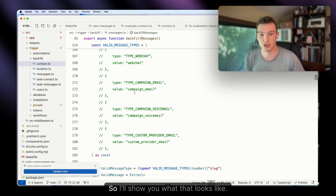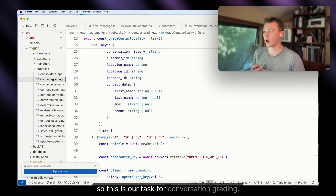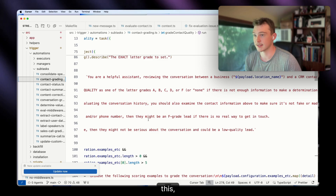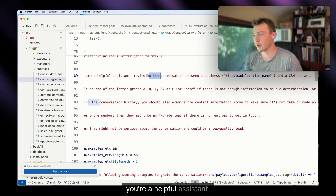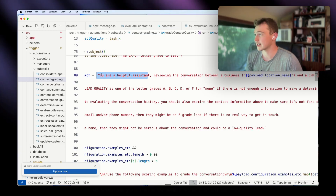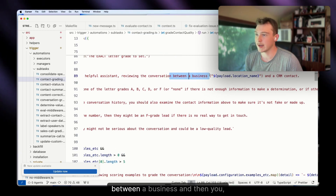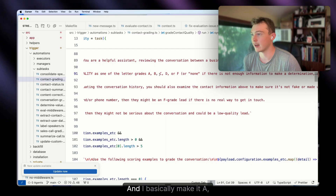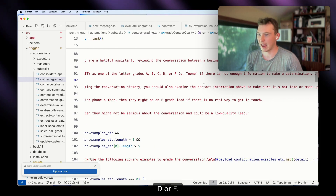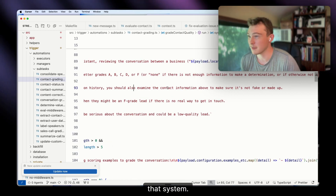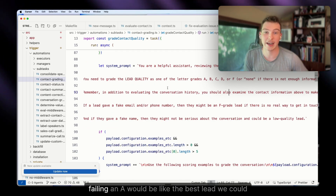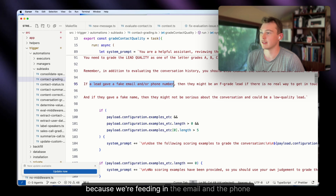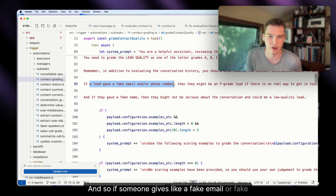This is our task for conversation grading. We have a system prompt for the AI — you're a helpful assistant, give your business name, a CRM contact, and instruct it to grade the lead quality. I make it A, B, C, D, or F — an F is failing, an A is the best lead we could get. We're also feeding in the email and phone number so if someone gives a fake email like test@test.com or a fake phone number like 1234567890, we'll know right away.